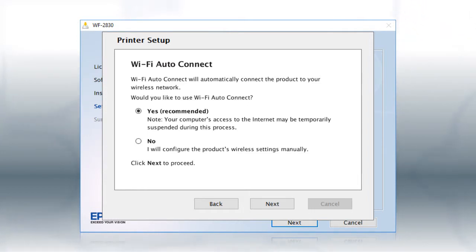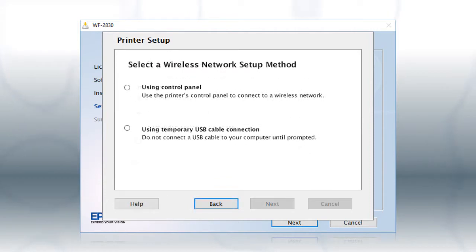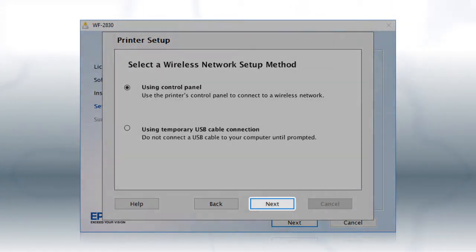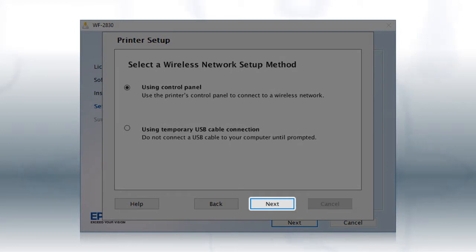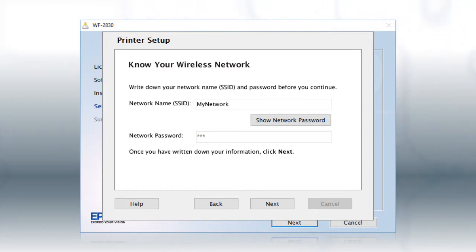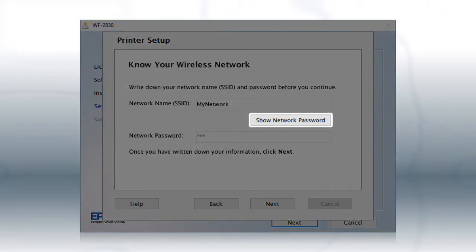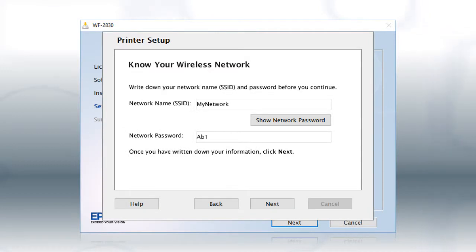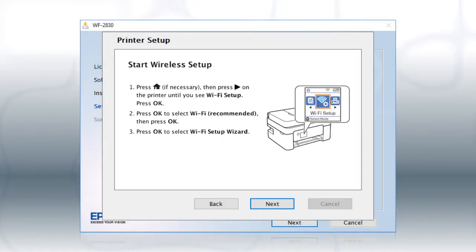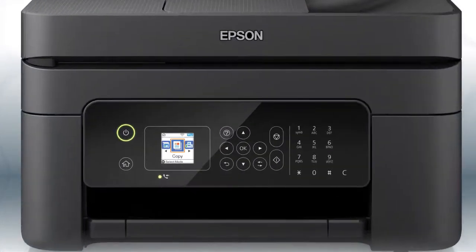If the installer is unable to detect your wireless settings, you'll see this screen. Select Using Control Panel and click Next. You will need your wireless network's name and password. This information will automatically appear on the screen if your computer is connected to a wireless network. Click Show Network Password to display the password. Then copy down the wireless network name and password exactly as shown. When you're done, click Next.